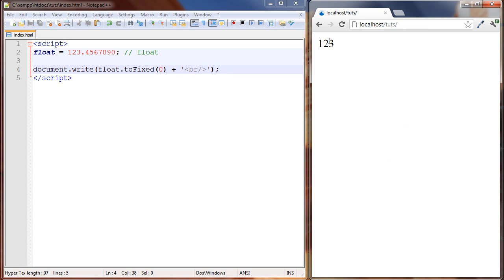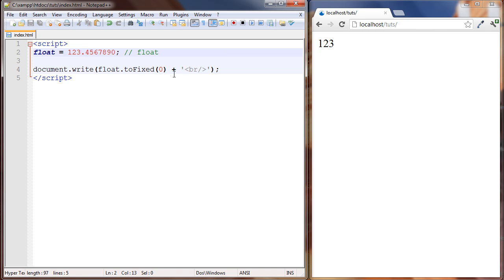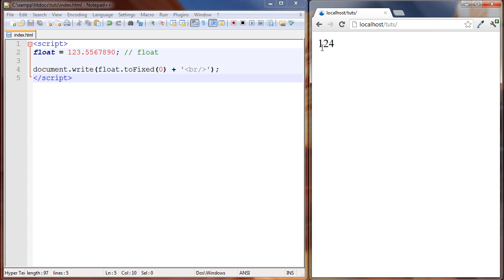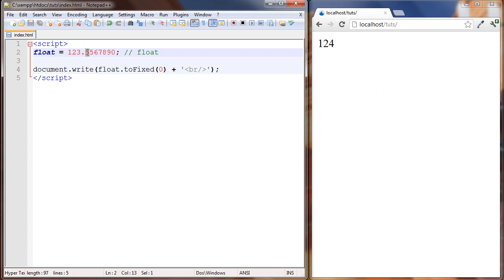We got 123. What toFixed() does is specify how many digits you want after the decimal point — essentially what you want to round it to. With zero, we want no decimals, so it looks at 123.4 and asks: does that round to 124 or 123? It rounds to 123. If we change the value to 5 — 123.5 — now it rounds to 124. It's performing the rounding for us.